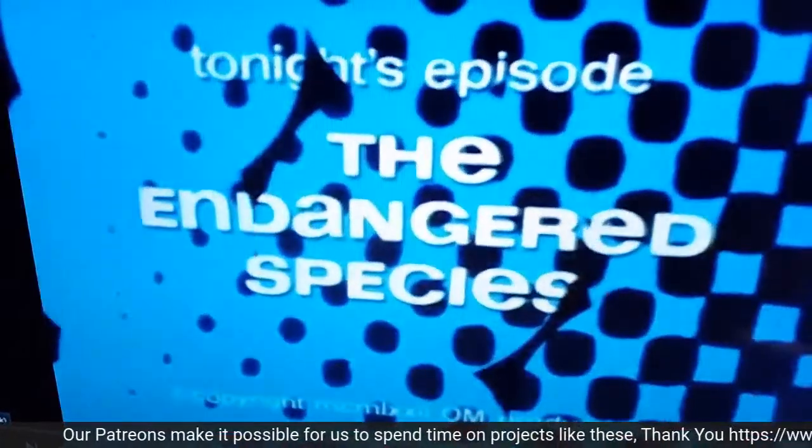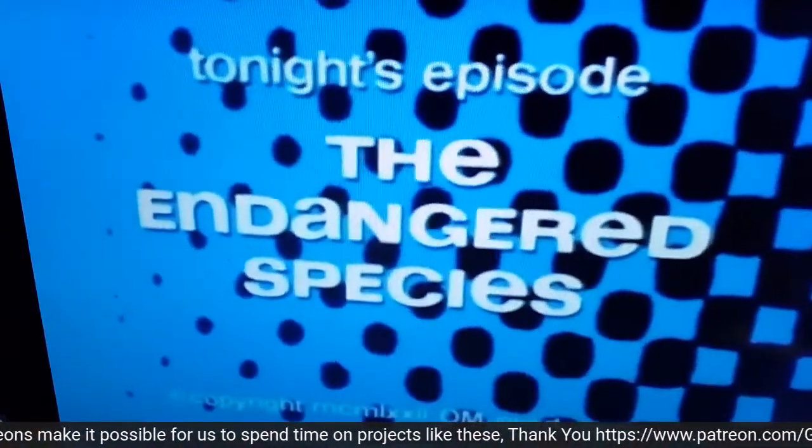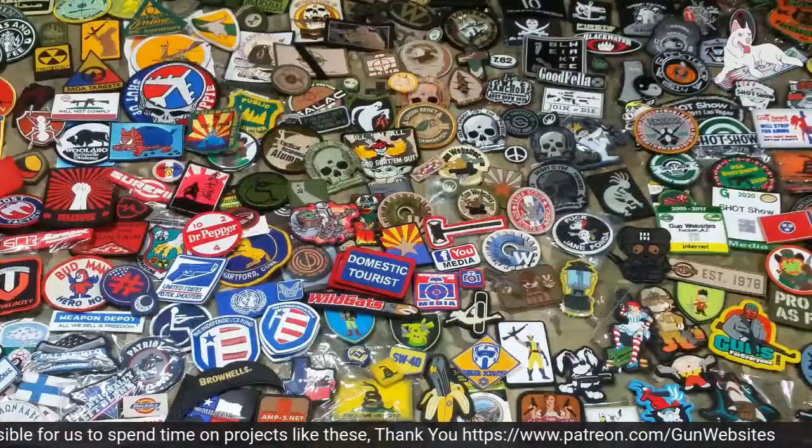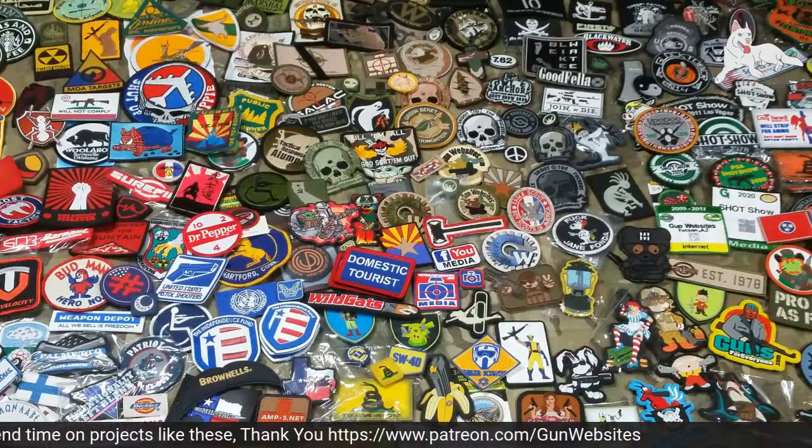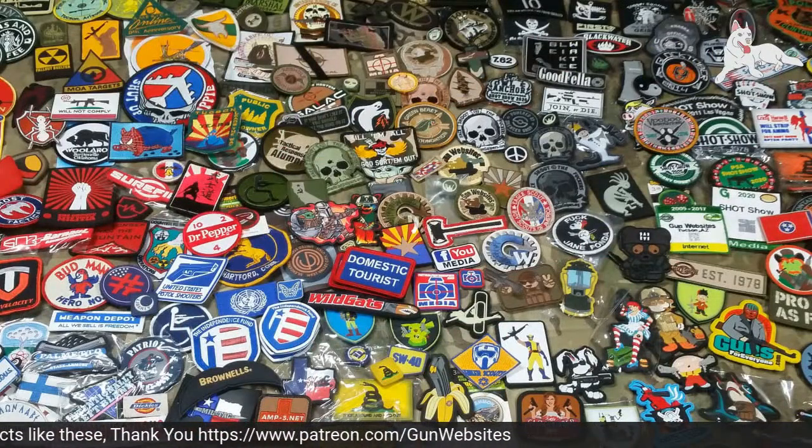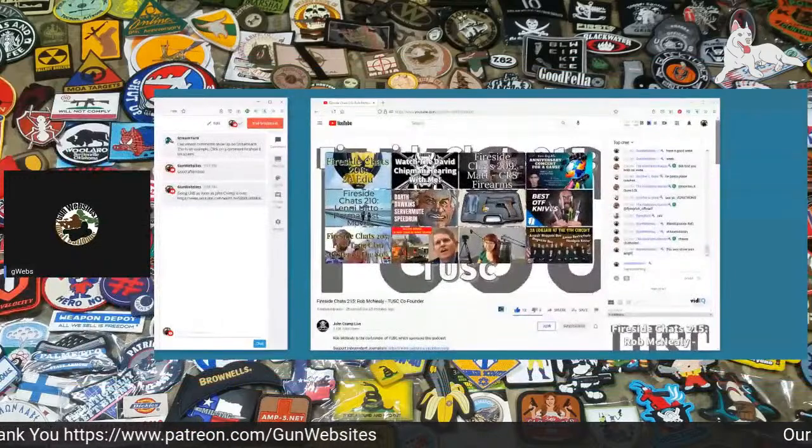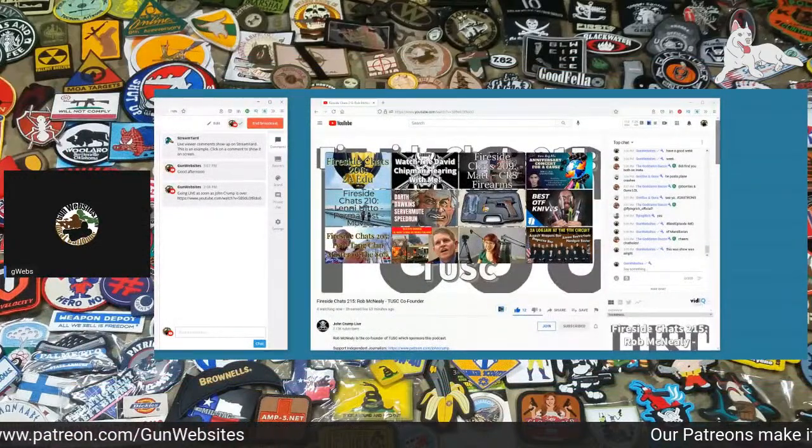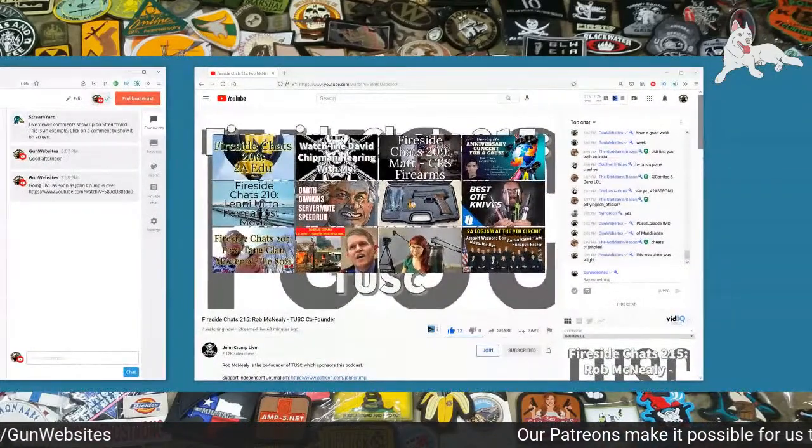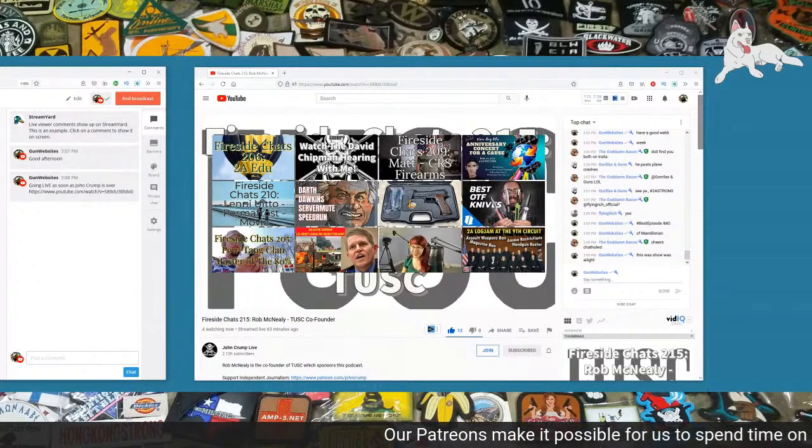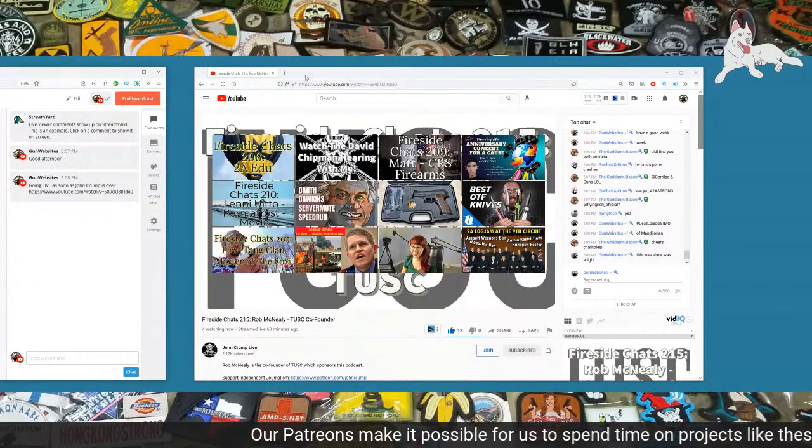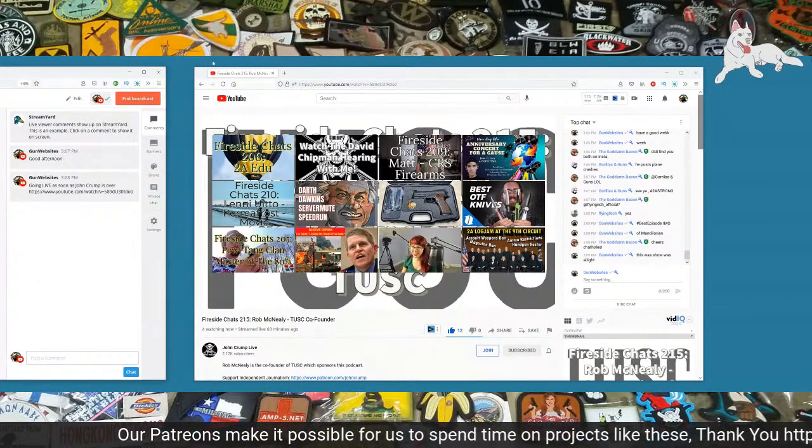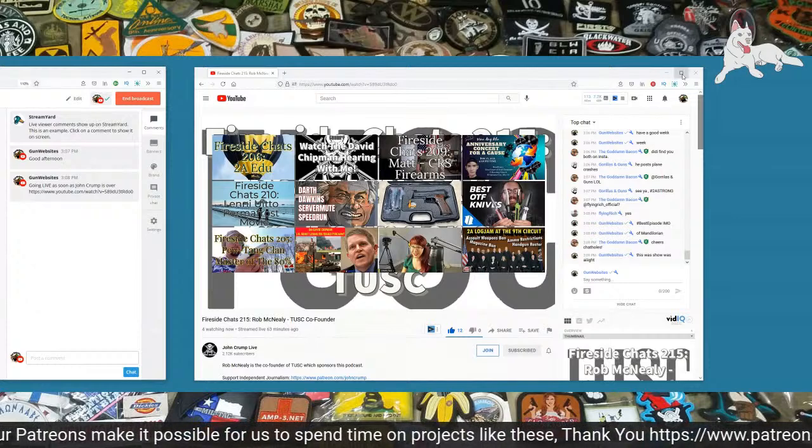Tonight's episode, The Endangered Species. Well, there we go. Now I think we're all set up.